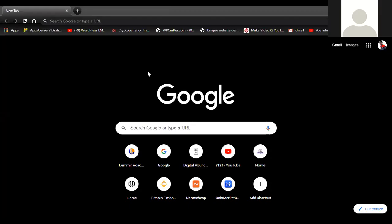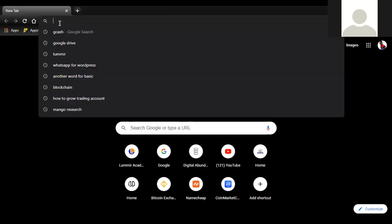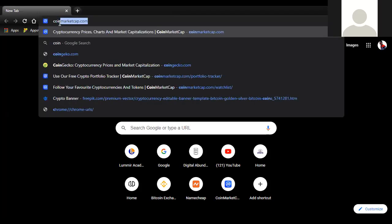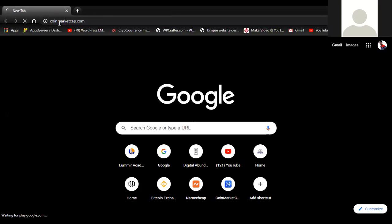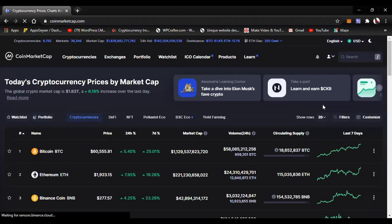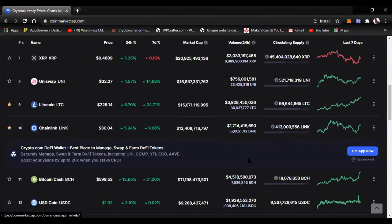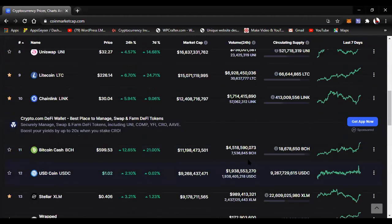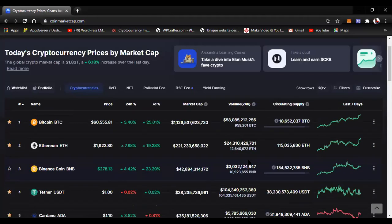Welcome to this webinar. I will take you to a website I have taken you before. This is CoinMarketCap. This site is very, very useful if you know how to use it. I wouldn't give you a full overview of this website now because I have limited time.